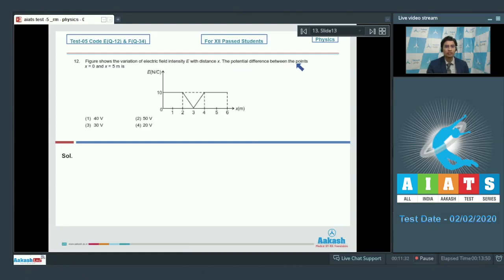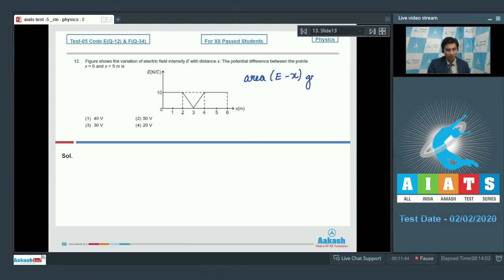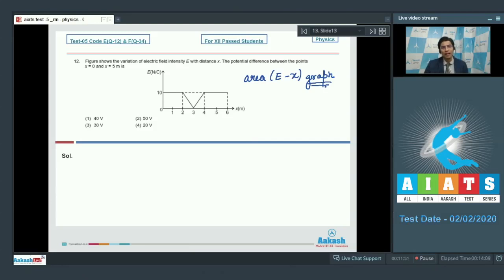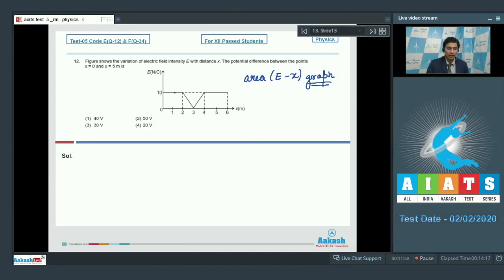The potential difference between the points x = 0 and x = 5 meters is to be found. The area of the electric field–position graph can help us in finding out the potential difference. The area of the electric field–position graph is the negative of the potential difference between the final point and the initial point. Let us find the area of this particular curve.